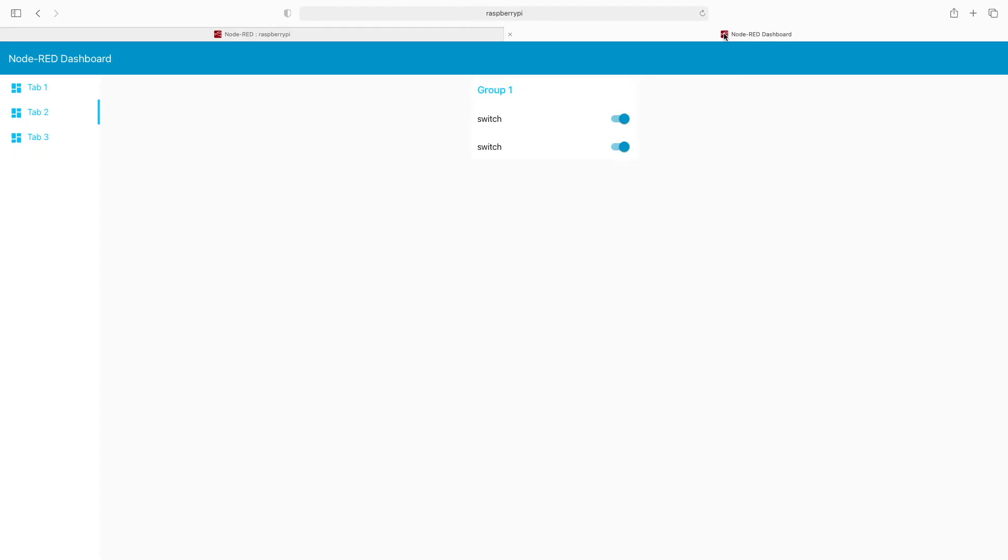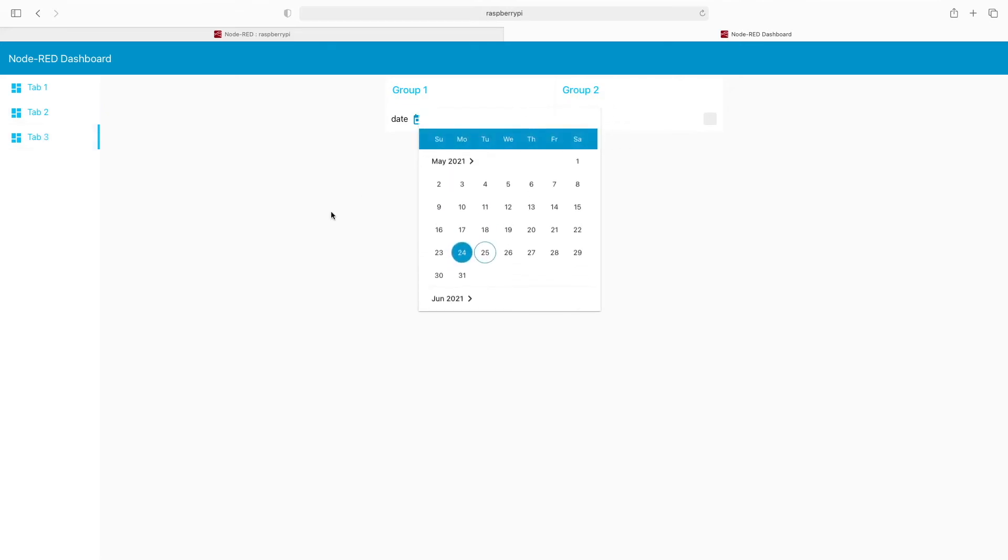Click on deploy. We'll flip back to our dashboard, and when we click on tab three, you can see we have our items.